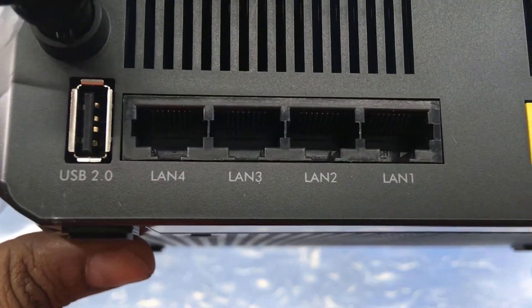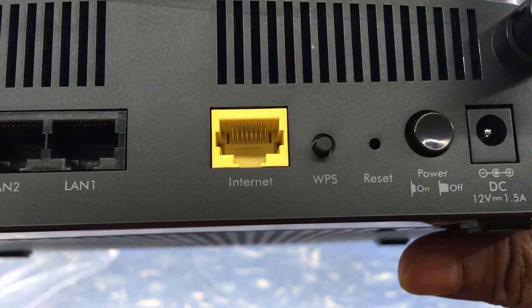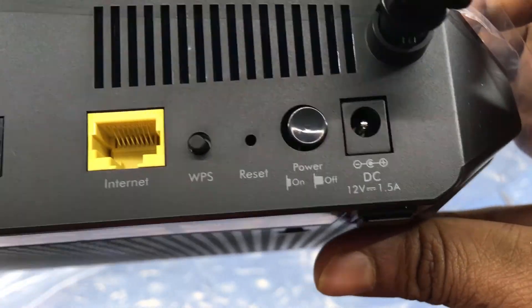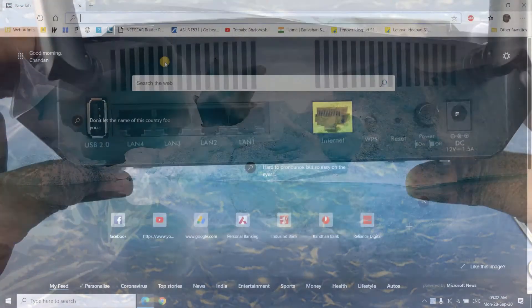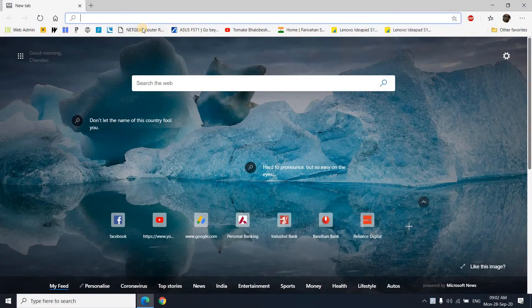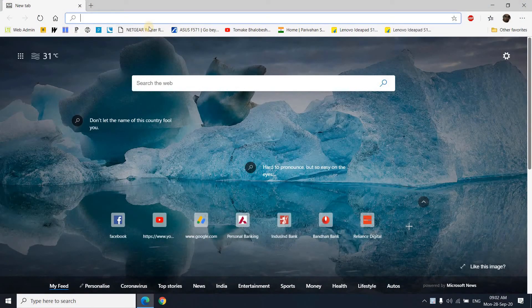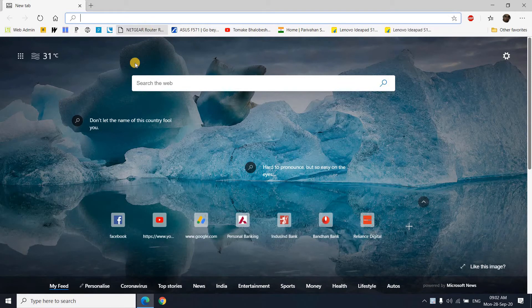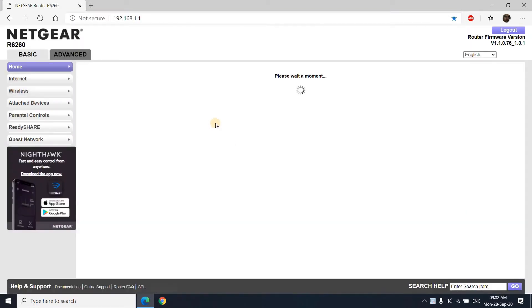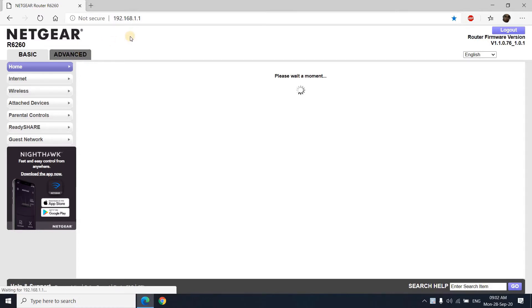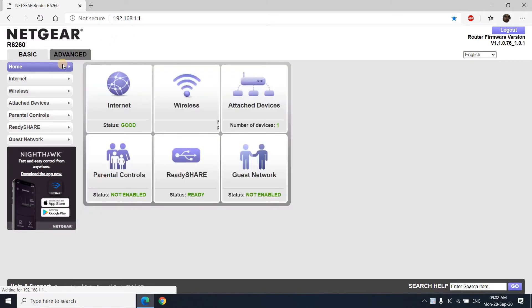Access the Netgear R6260 router setup page with the help of IP 192.168.1.1 or with the router login portal. Then after entering the username and password, we can enter the router setup page.